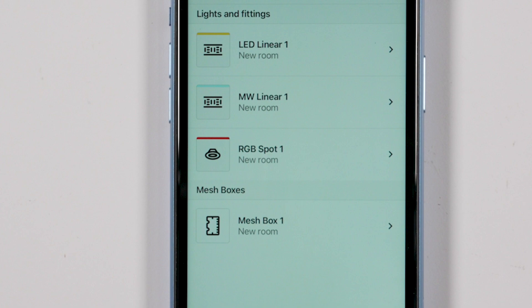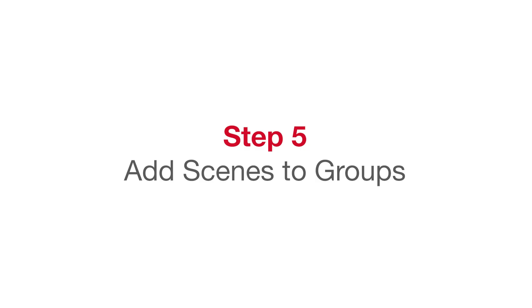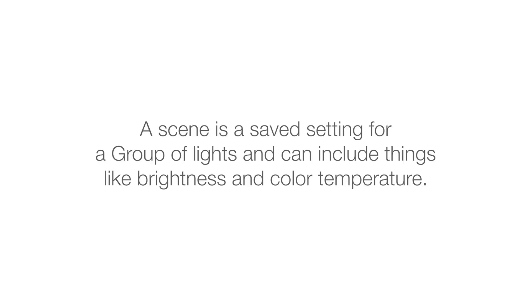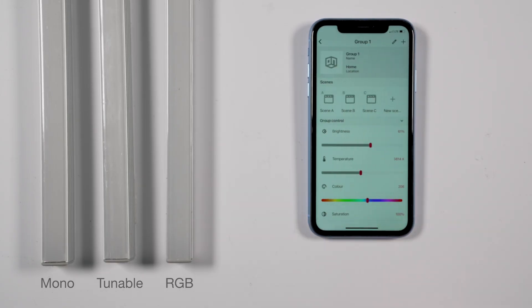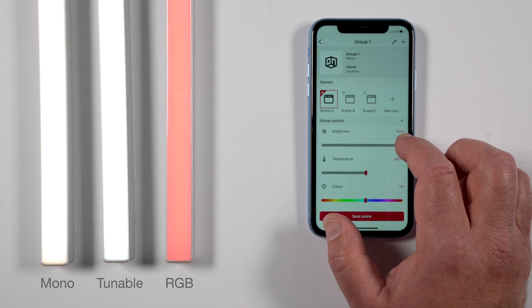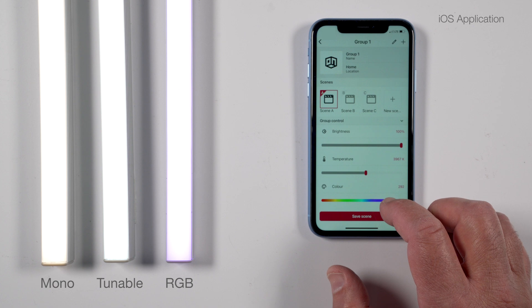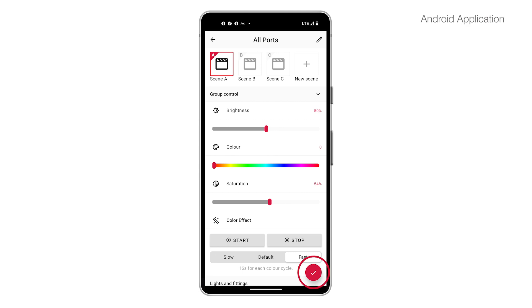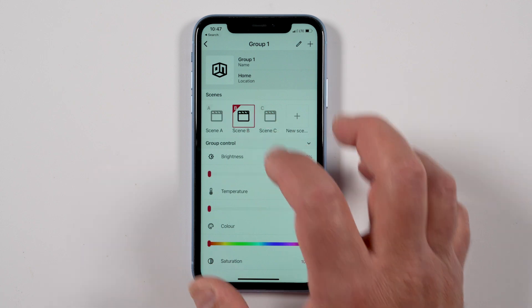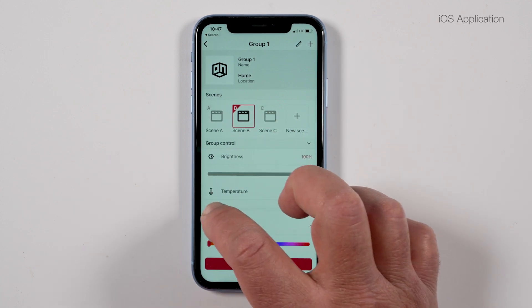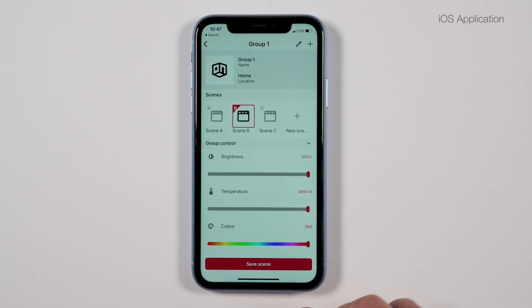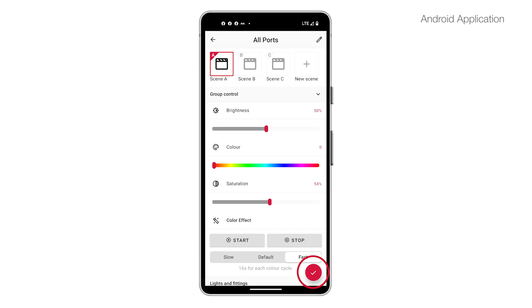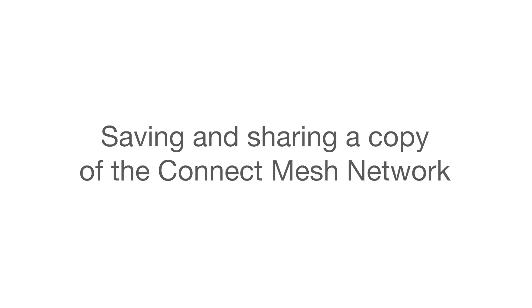Step 5: Add scenes to groups. On the 'All Lights' screen, only the lights selected will be shown — these are the lights included in this group. A scene is a saved setting for a group of lights and can include brightness and color temperature. To create or update a scene, stay on the Groups tab and click on the icon for Scene A. Using the sliders, adjust the lights to the desired setting. When satisfied, for iOS click 'Save Scene' at the bottom, or for Android click the check mark in the red circle. Repeat for each additional scene.